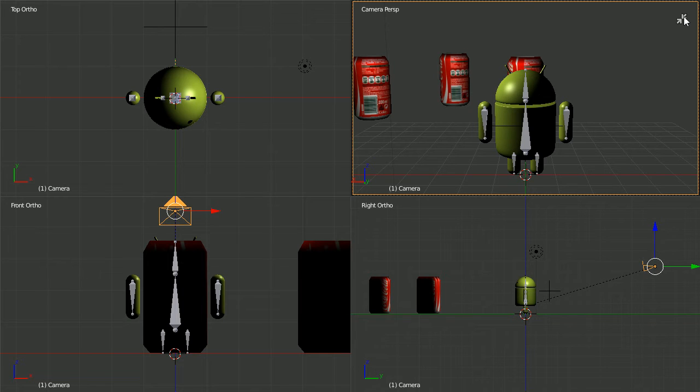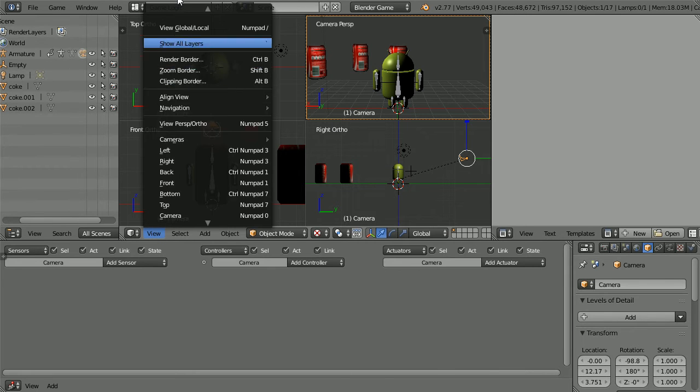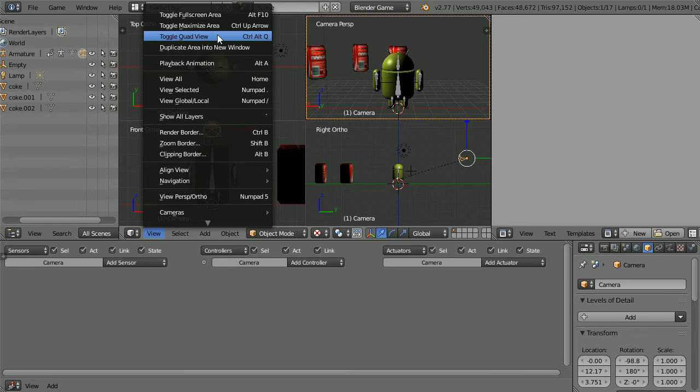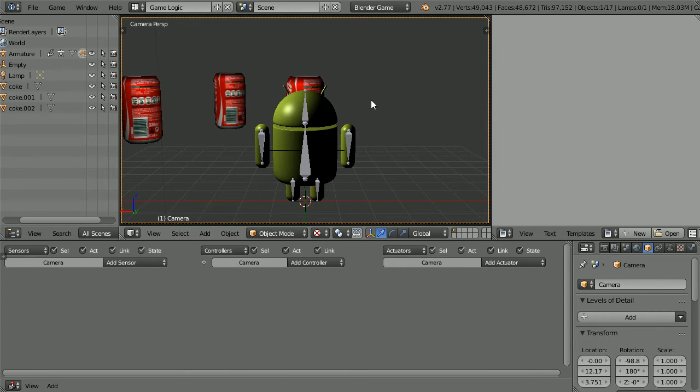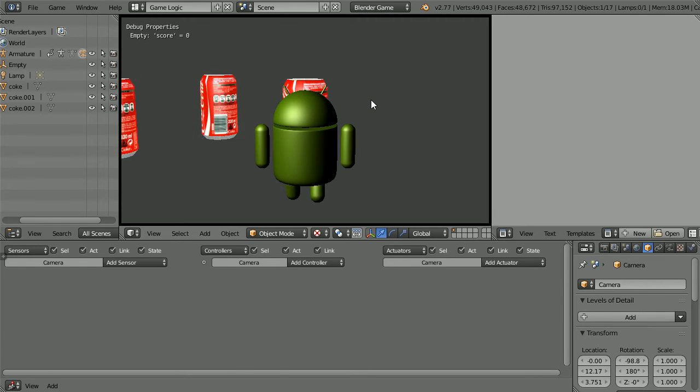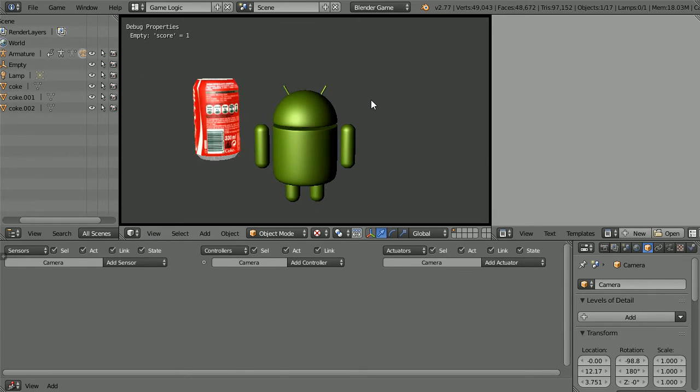In the corner, click the arrows to toggle out of full screen. In the view menu, toggle out of quad view. Press P to play. And the camera follows the character.